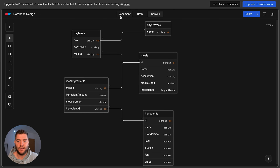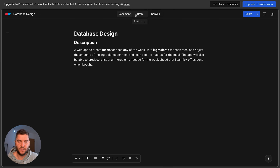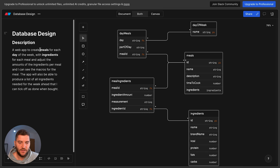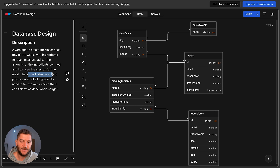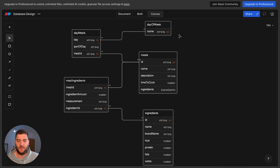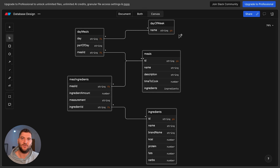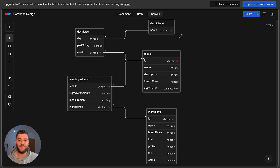I think that sums up the relationships in the app. Going over the description again: a web app to create meals for each day of the week, with ingredients for each meal and the ability to adjust the amount of ingredients per meal and see the macros. The app will also produce a list of ingredients needed for the week ahead that I can tick off when bought. That covers the relationships, and now we go on to the last step, which is adjustment.